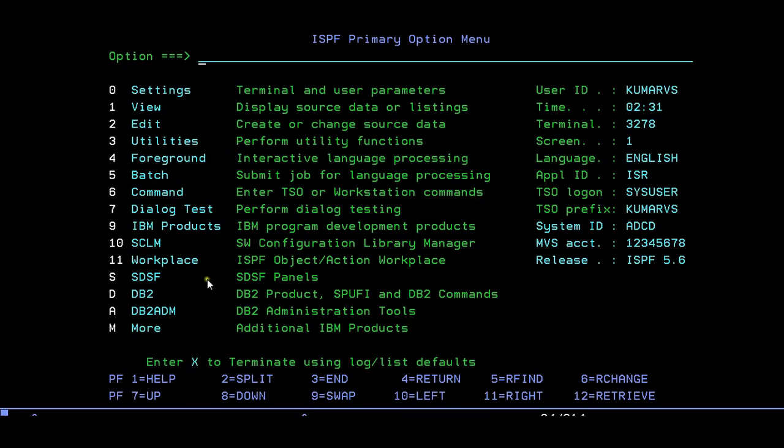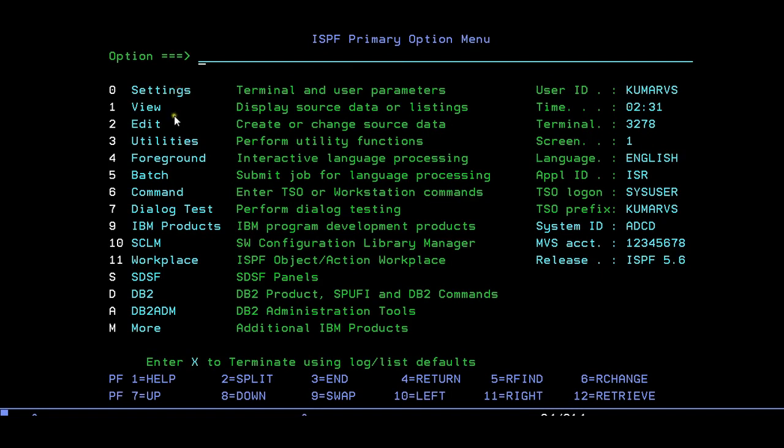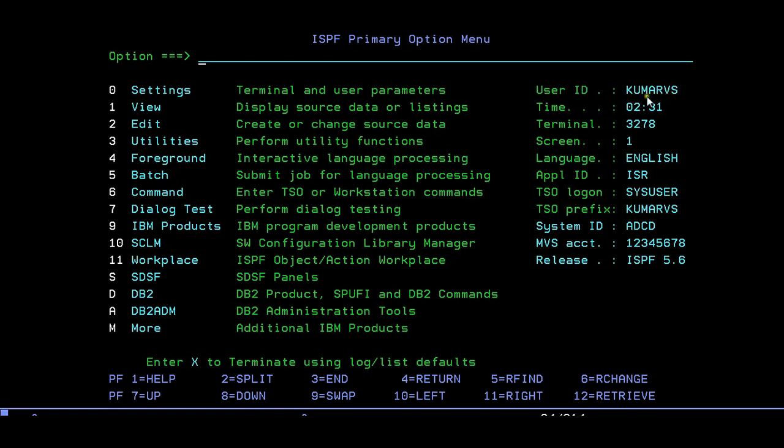Once you're connected to the terminal, this will be your first screen which appears. This screen is called ISPF primary option menu. You can see different options like settings, view, edit, utilities, foreground, batch, command, and different options. If you have any IBM products, all IBM products will be installed over here. This is the user ID, time, and terminal you're connected to.